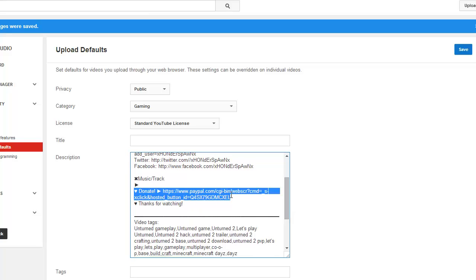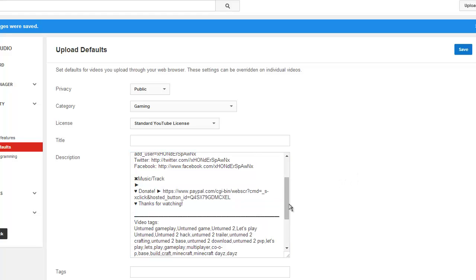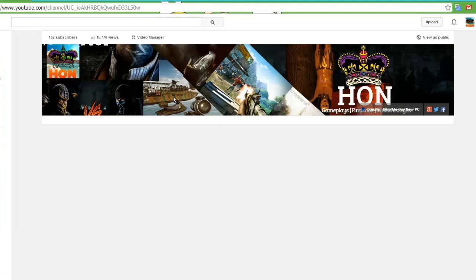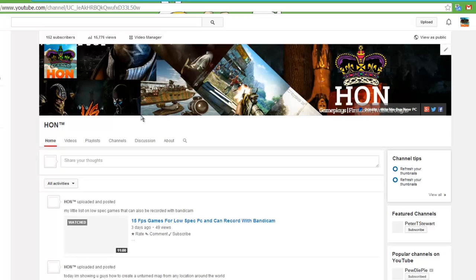My donate link is here in case you guys want to donate - you could also try that in the description below. That's pretty much it. I wanted to show you guys my new YouTube channel I've been working on - it's called HON, for Honorable Gamers.